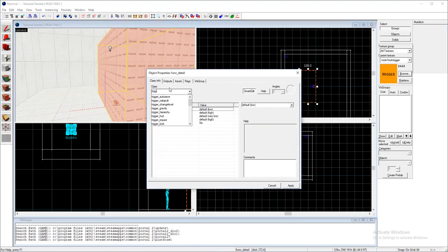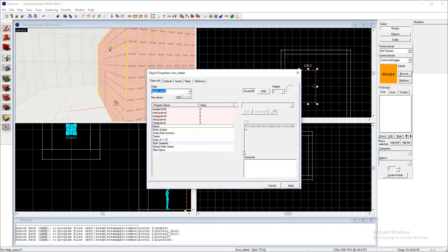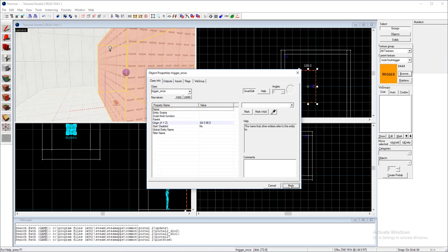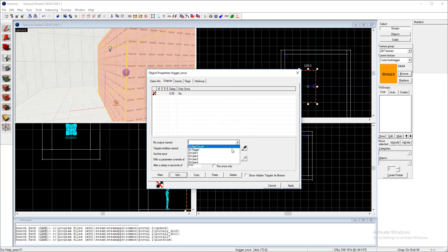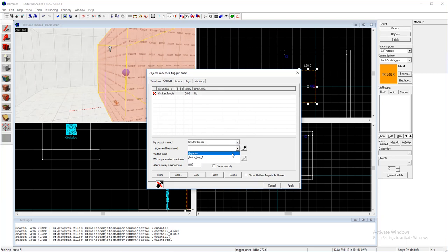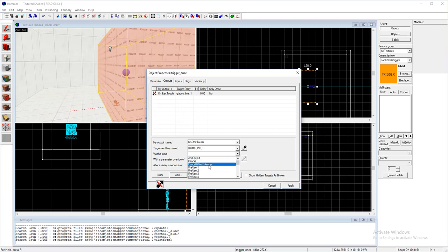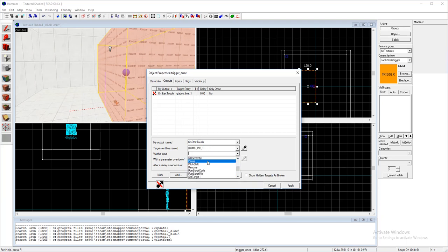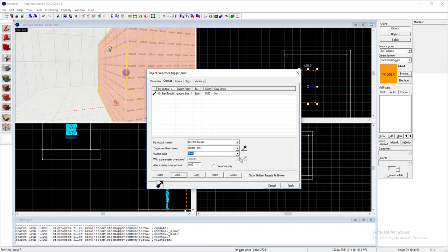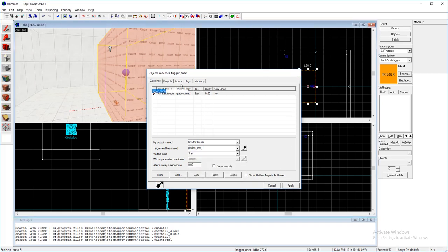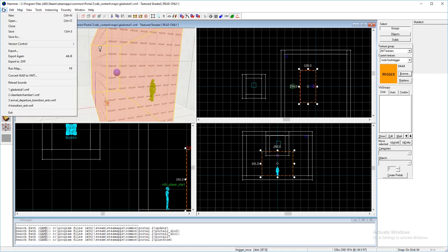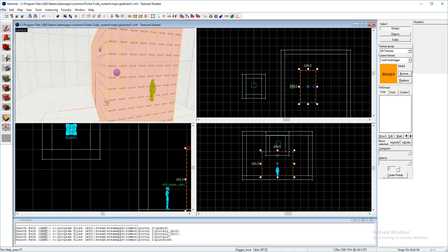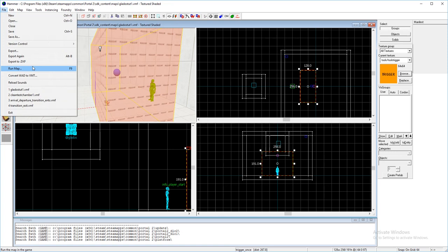Trigger once done. And then just go to outputs on start touch GLaDOS line one, or whatever you've named your logic choreograph scene. Start, apply, save your map and run it.